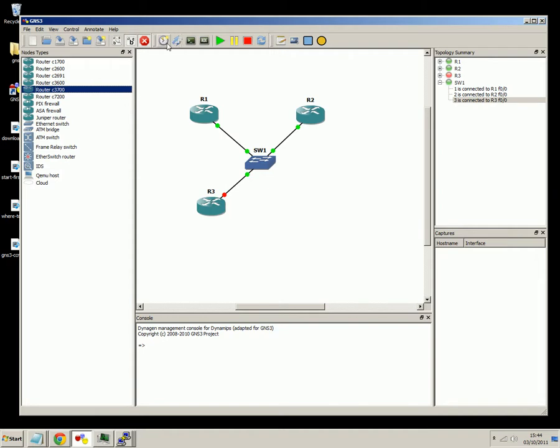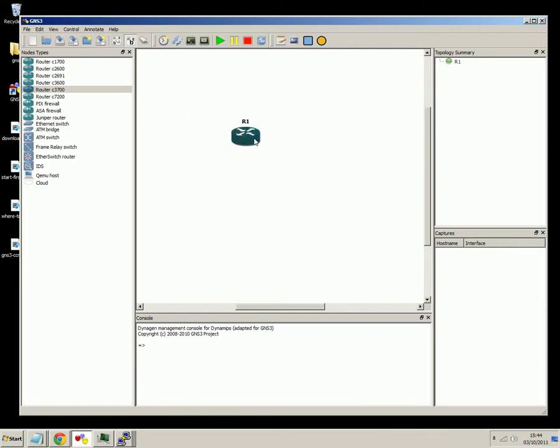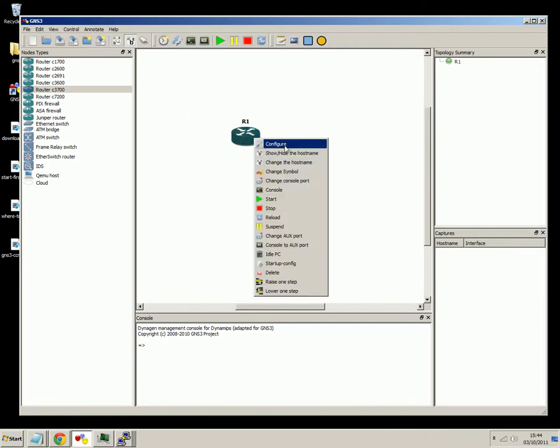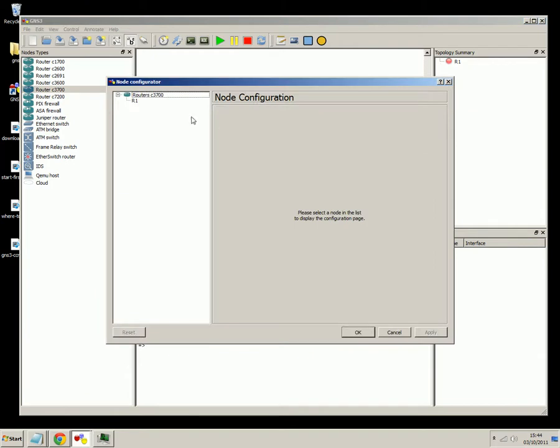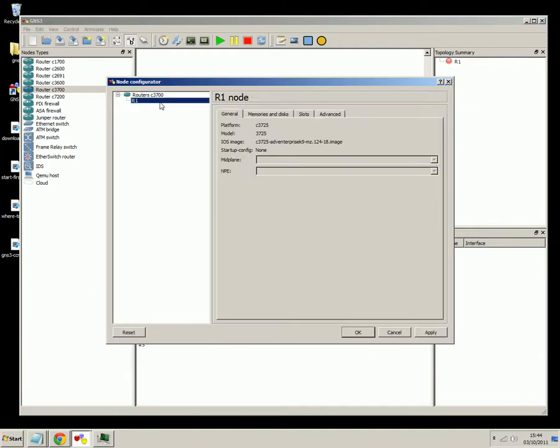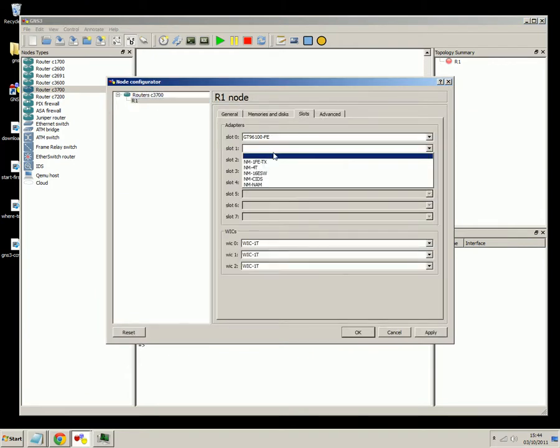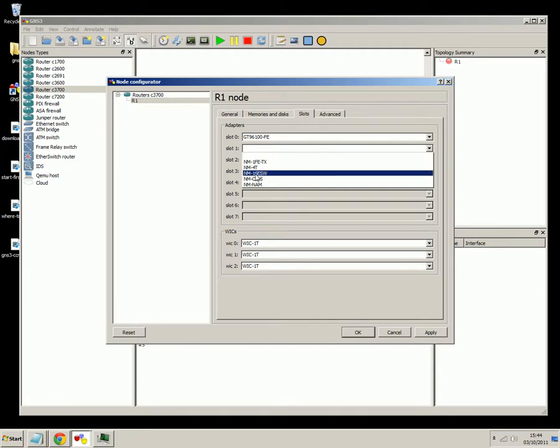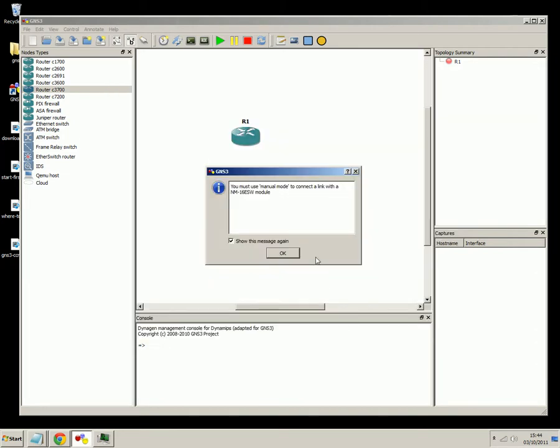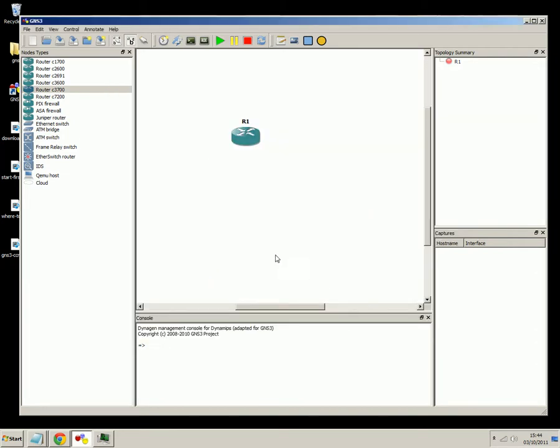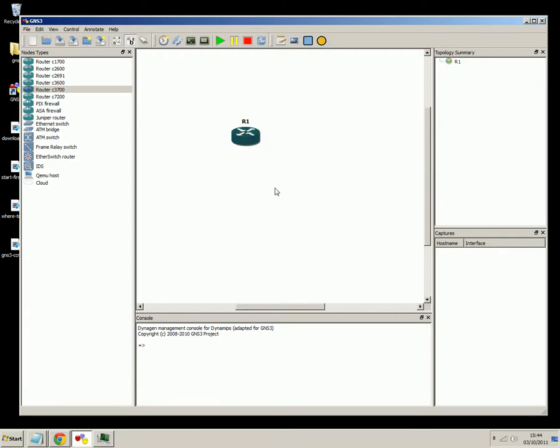So we'll just get rid of some of the routers here to make it a bit more simple. We'll just practice with one. So we'll stop the router, we'll do the configure, we'll go to R1, and then under the slots tab, we can go to slot 1 and NM-16, that means network module, 16 ports, and it's an Etherswitch. OK, now we'll start the router.